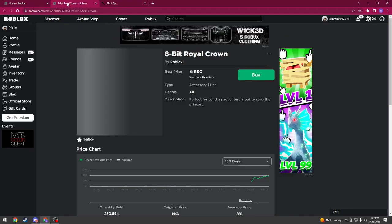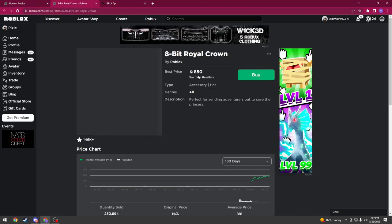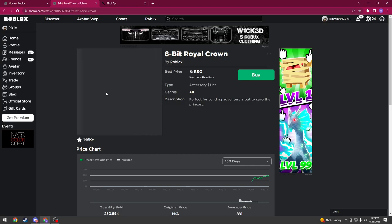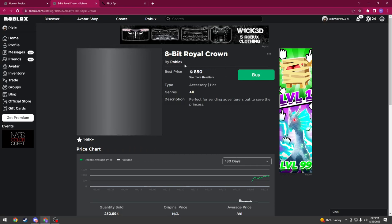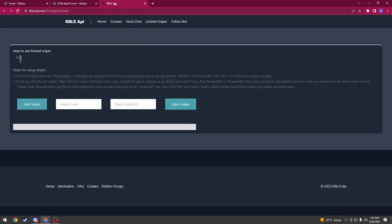But the limited that I'm going to be sniping in this video is this limited. I don't know why the picture's not loading, but it's 850 Robux and you see I don't have the limited. Go to the pinned comment and it'll bring you to this website.